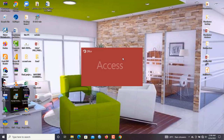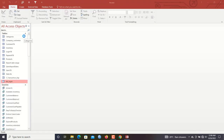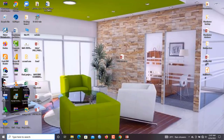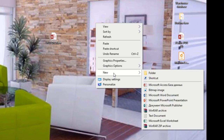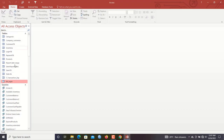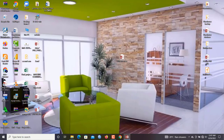I will double-click while holding my Shift key to open this application, since we are going to learn how to split it. Splitting means we are going to create a front-end and a back-end. I'll first create a blank database before we do anything. There is an easier automatic way in Microsoft Access, but I want you to understand the manual way first. I'll explain the automatic method at the end of the video.